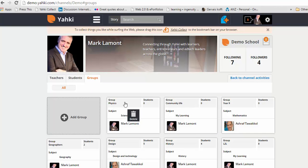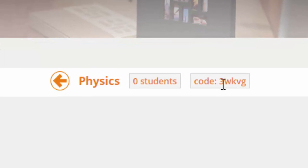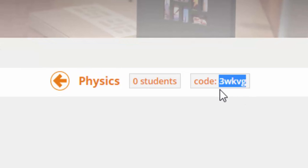You'll see that that group is now created here. Physics group. If I click on that group, you'll see here that a secure code has been created, 3WKVG. That's the code you give your students.